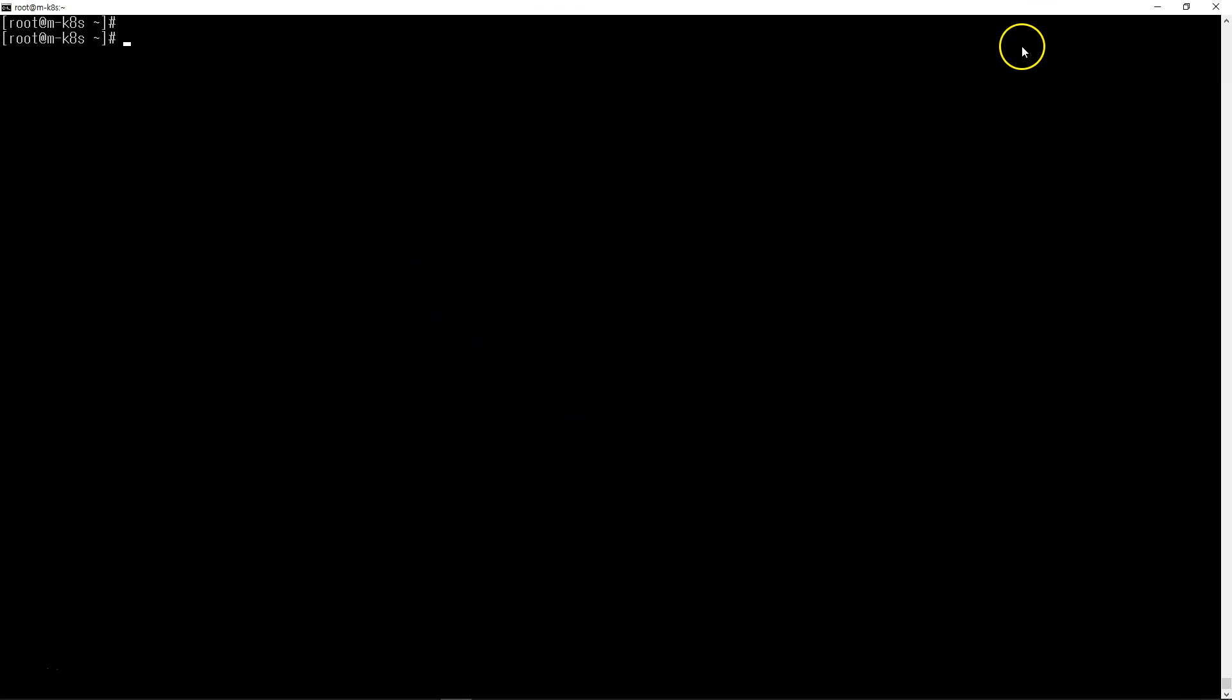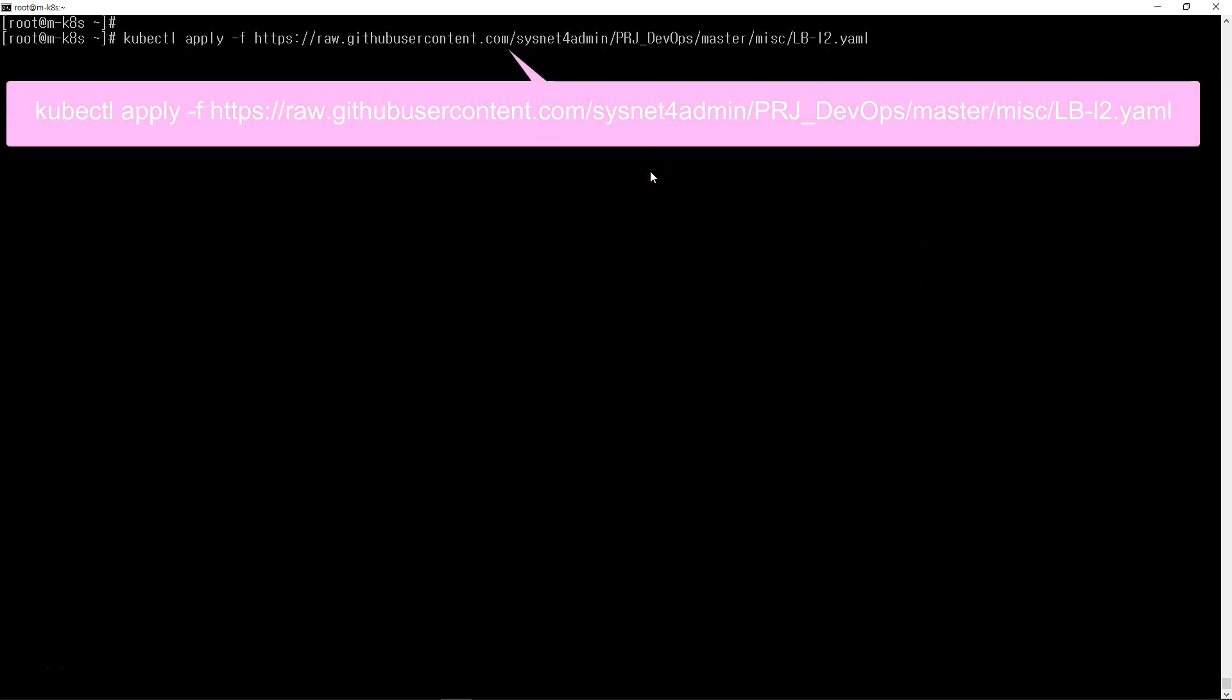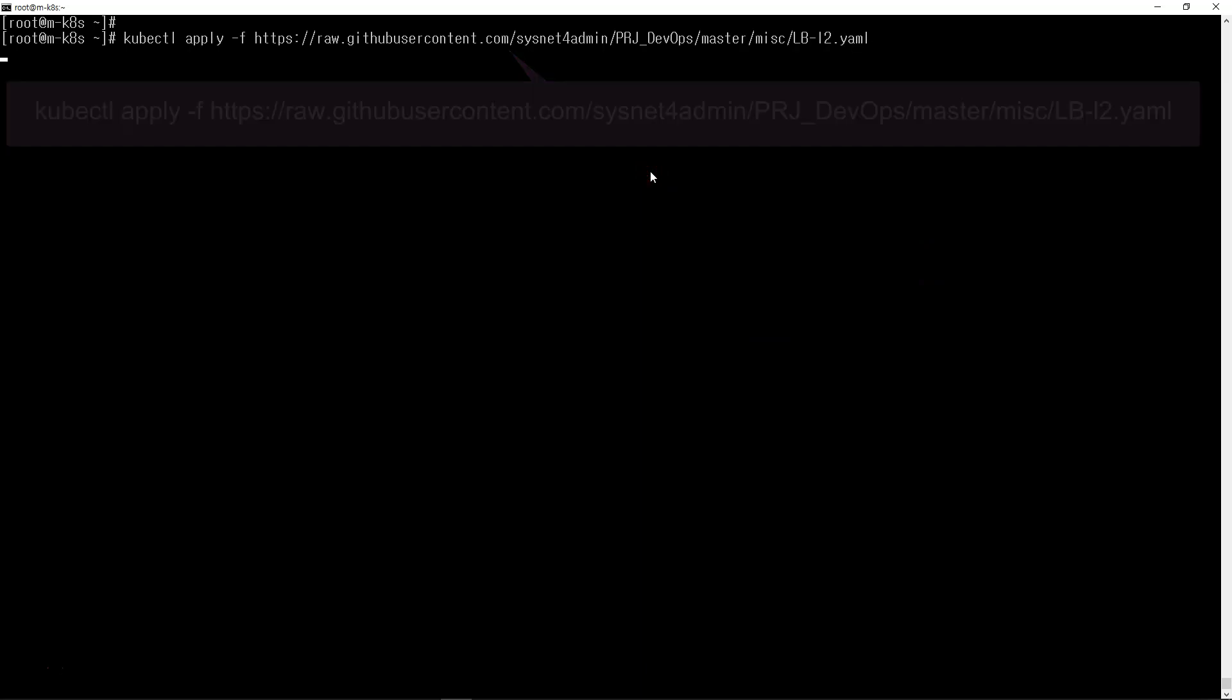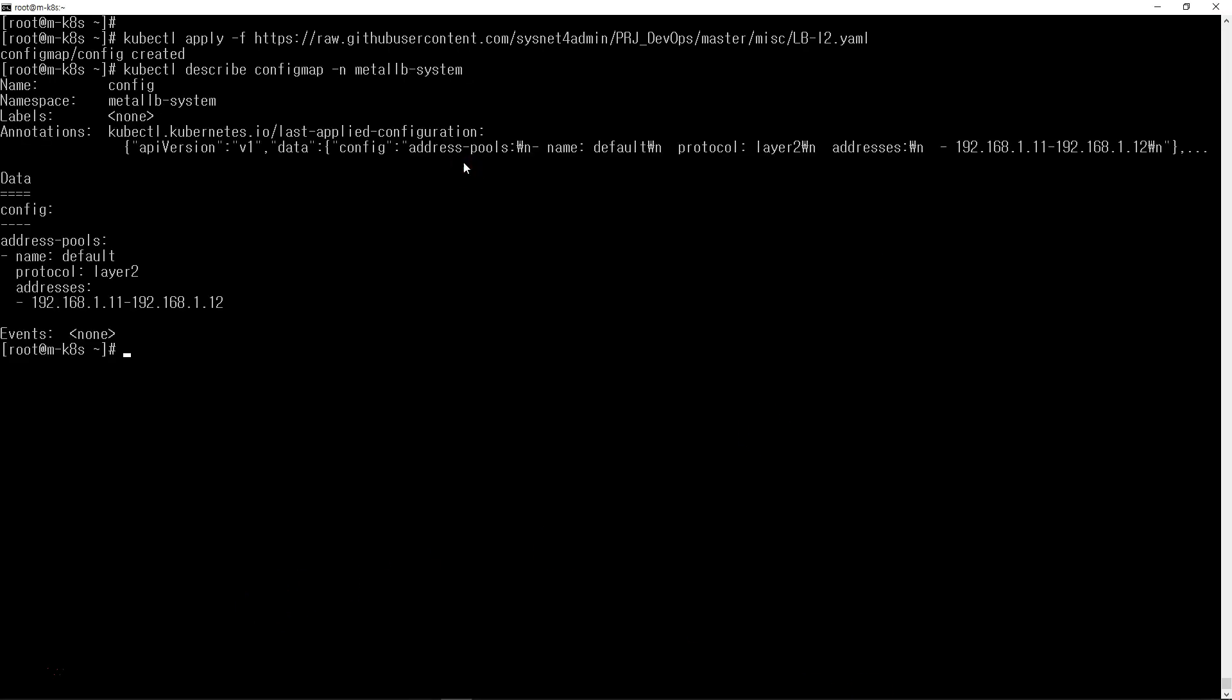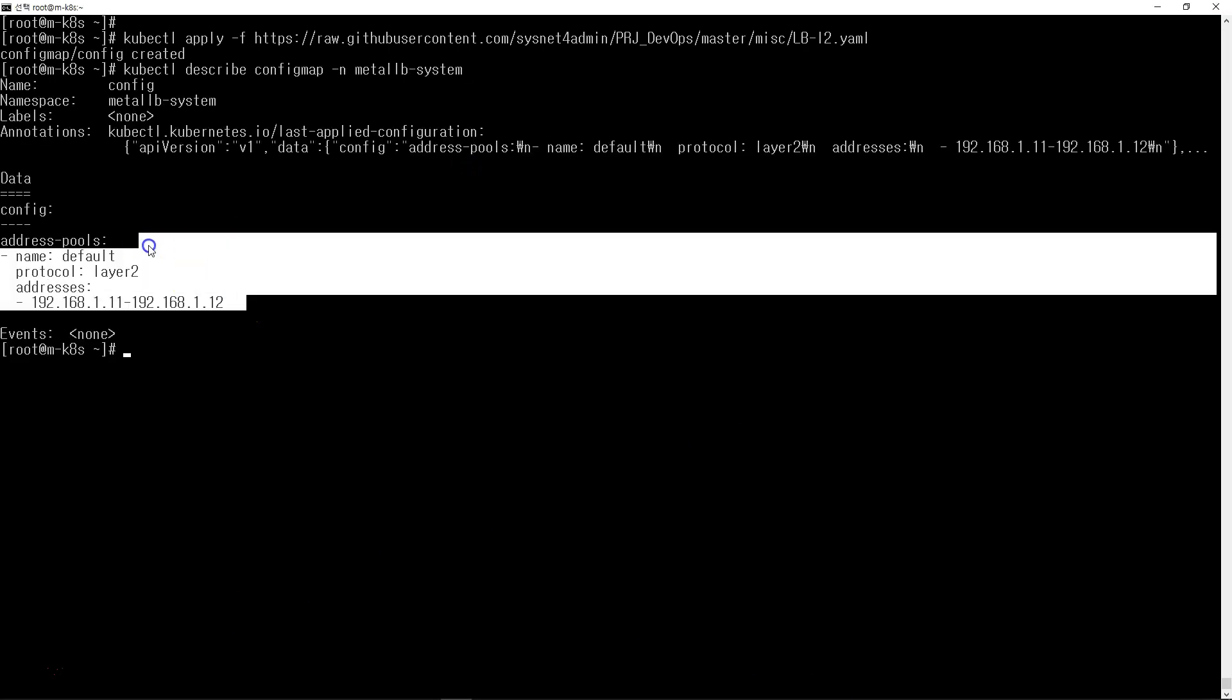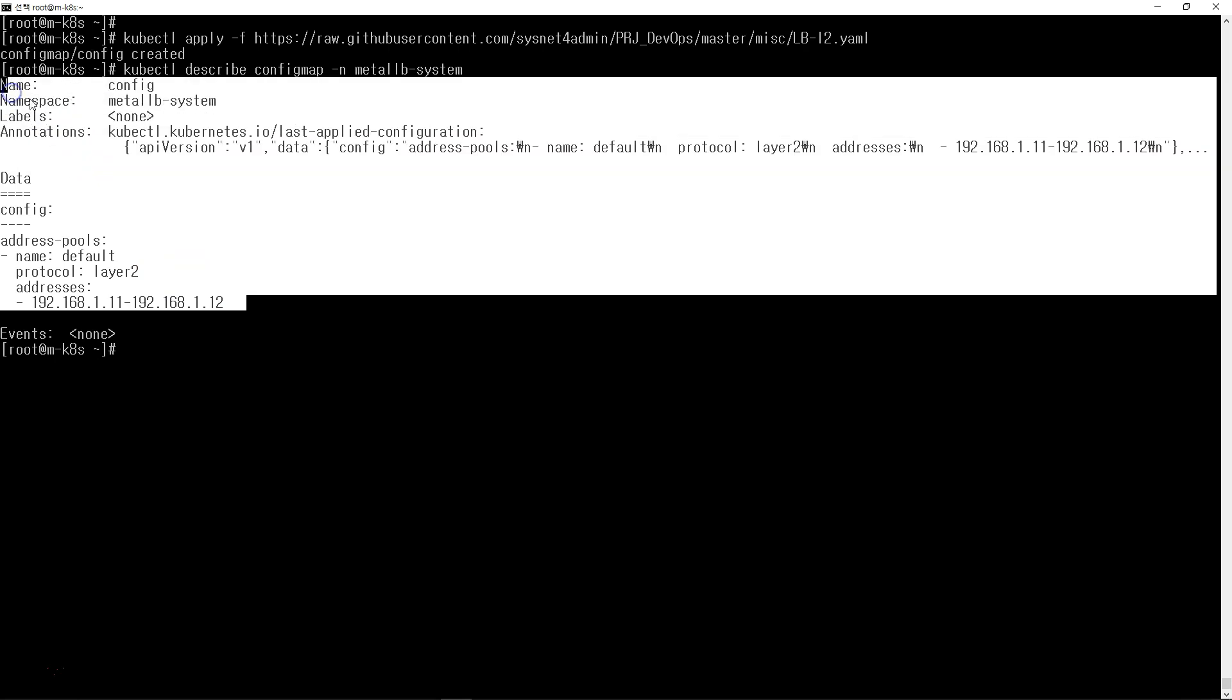Next step, we need to configure MetalLB. I've already prepared the configuration, so I'm going to download it, copy and paste. Here is the address range. The MetalLB Layer 2 configuration map is created. We can check that the configuration is in the configuration map.